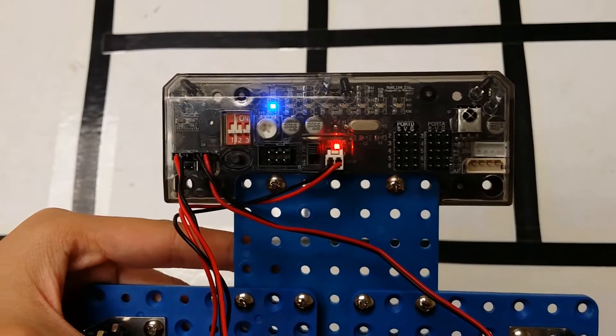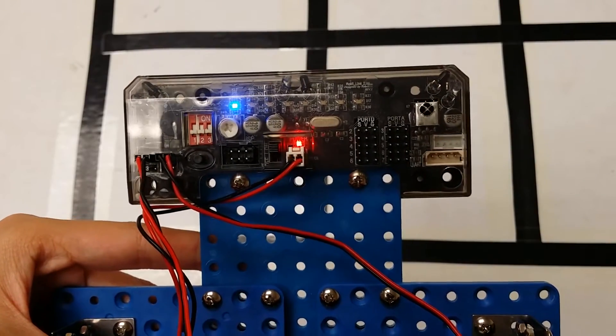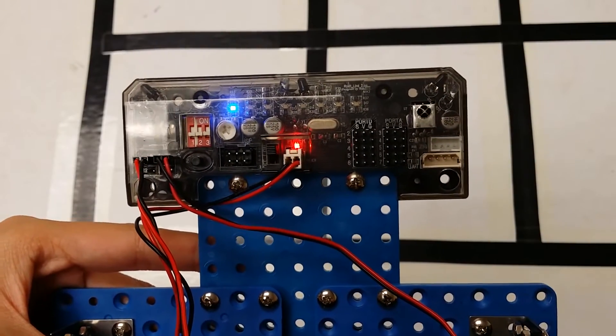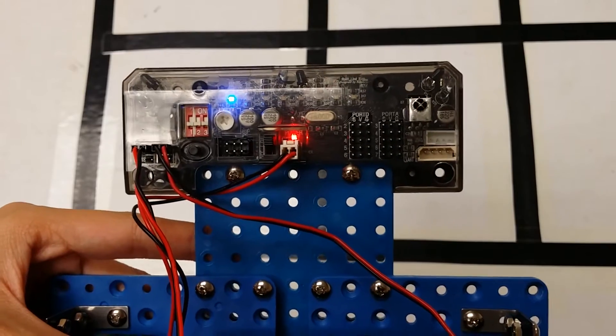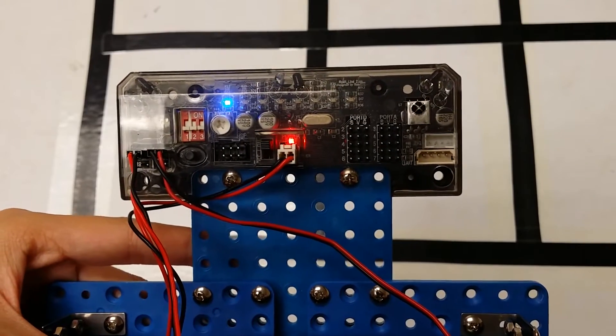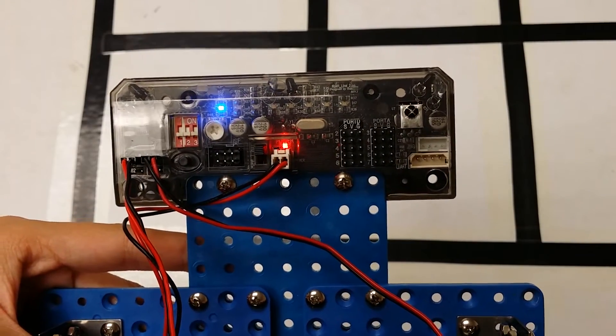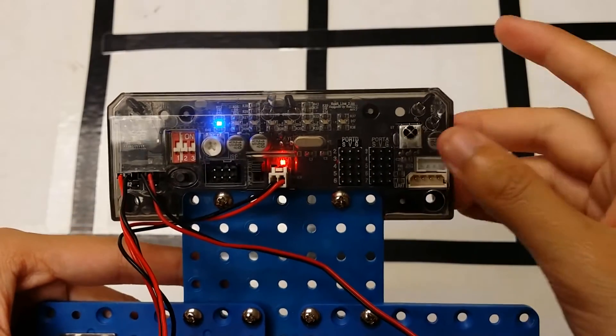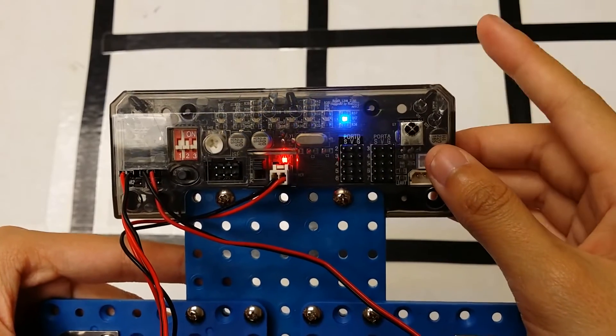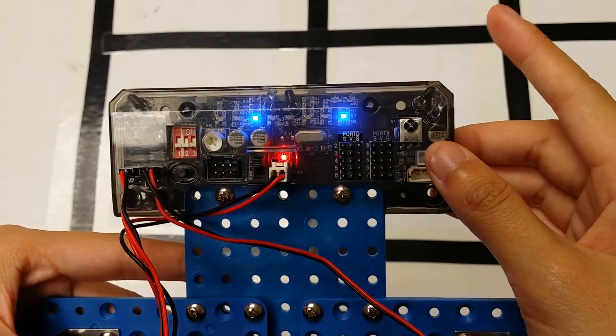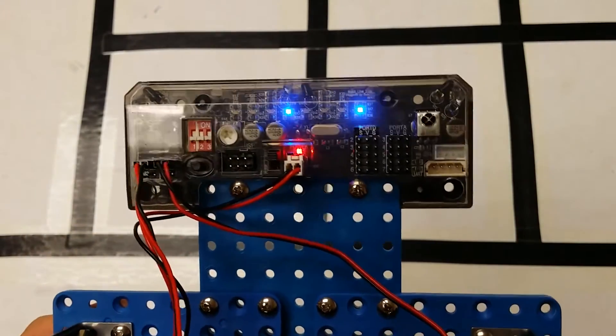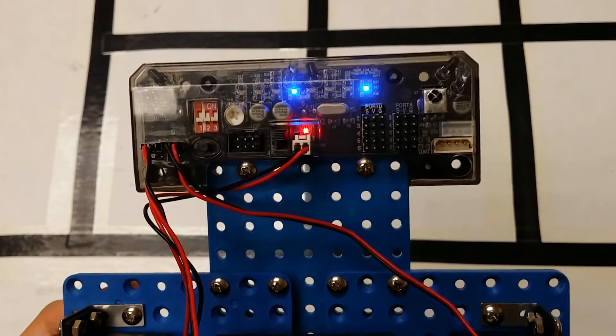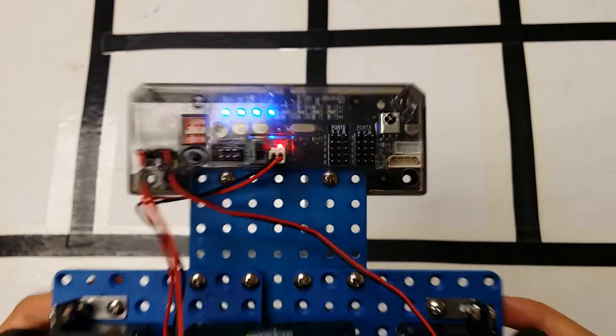To choose program 12, you need to touch the right IR sensor until the fourth LED and the eighth LEDs are turned on. Once you have the correct LEDs turned on, you need to touch the middle IR sensor.